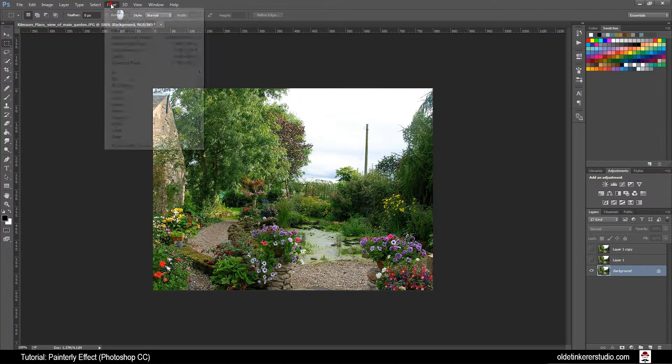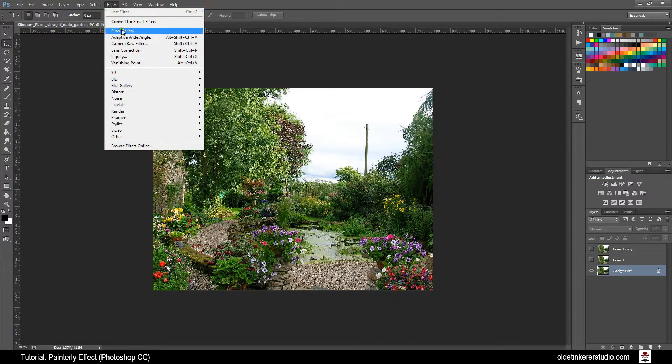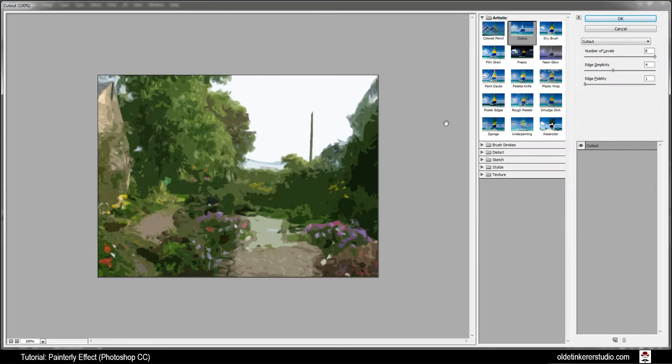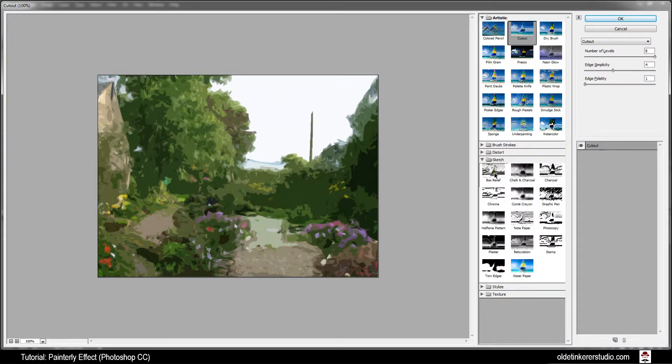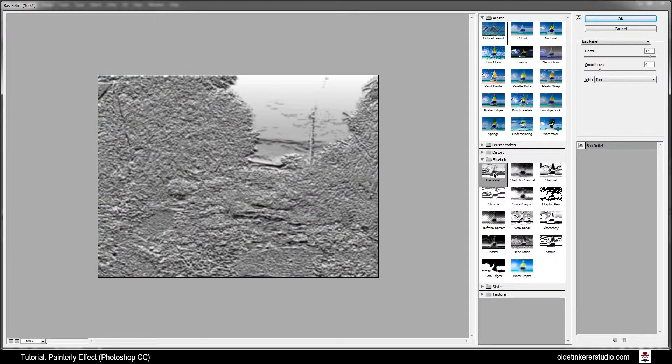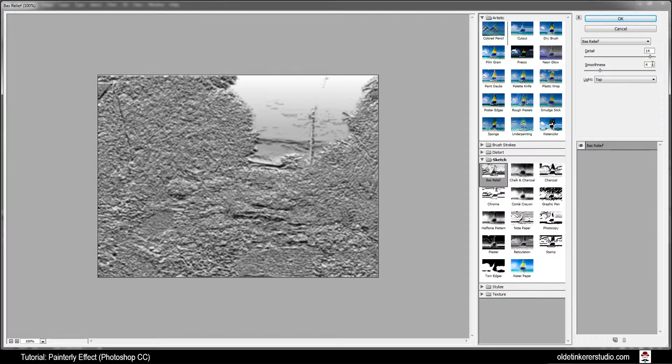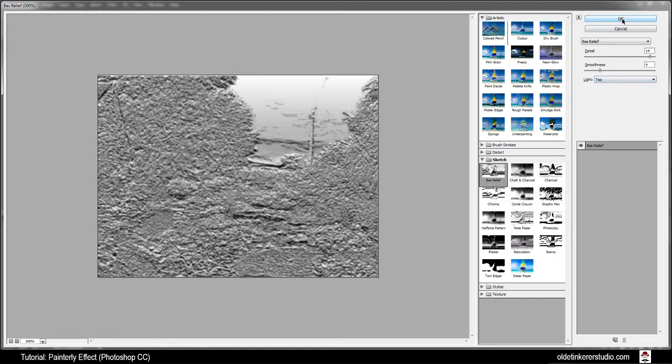Go to Filter, Filter Gallery. Under Sketch you want the Bas Relief. Make your Detail 14, Smoothness 4, and you want the light coming from the top. Click OK.